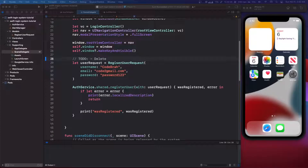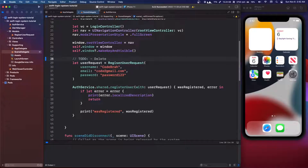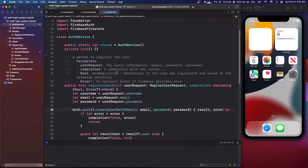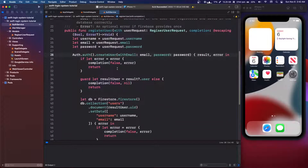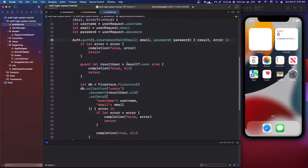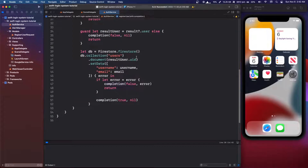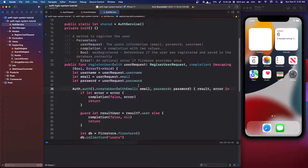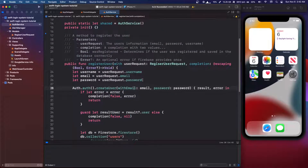Hey guys, welcome back to the Firebase part of the Swift login system. Last video took quite a while to get not too much done, but I really wanted to explain the completion handler. So in this episode, we're going to go a little bit faster.